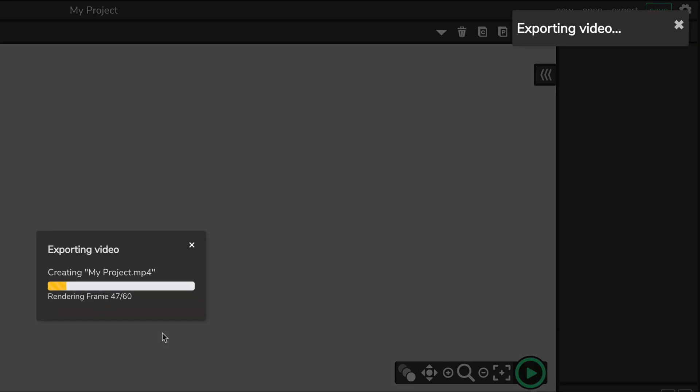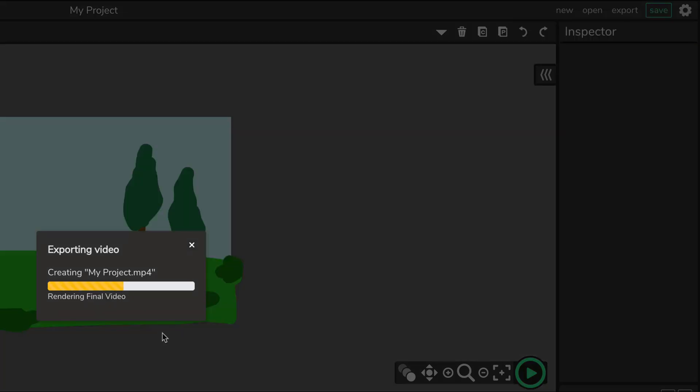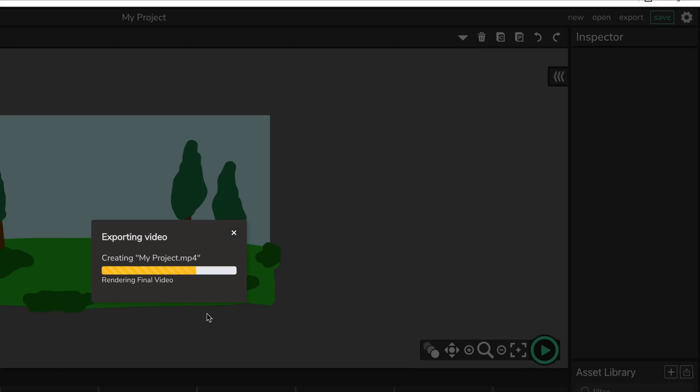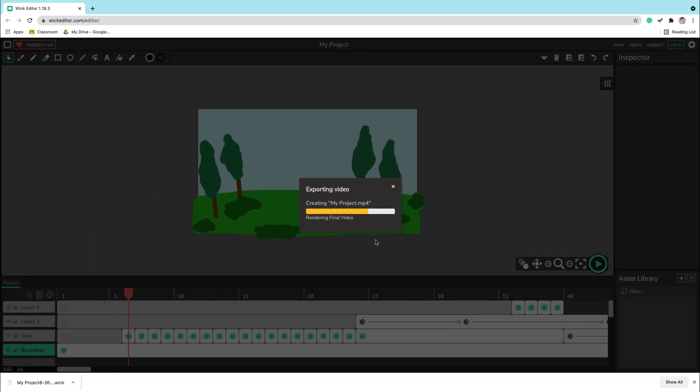You will need to wait a moment. All frames that you have created need to render nicely so it will take a moment. And after this process is finished you will see your video downloaded from your web browser.